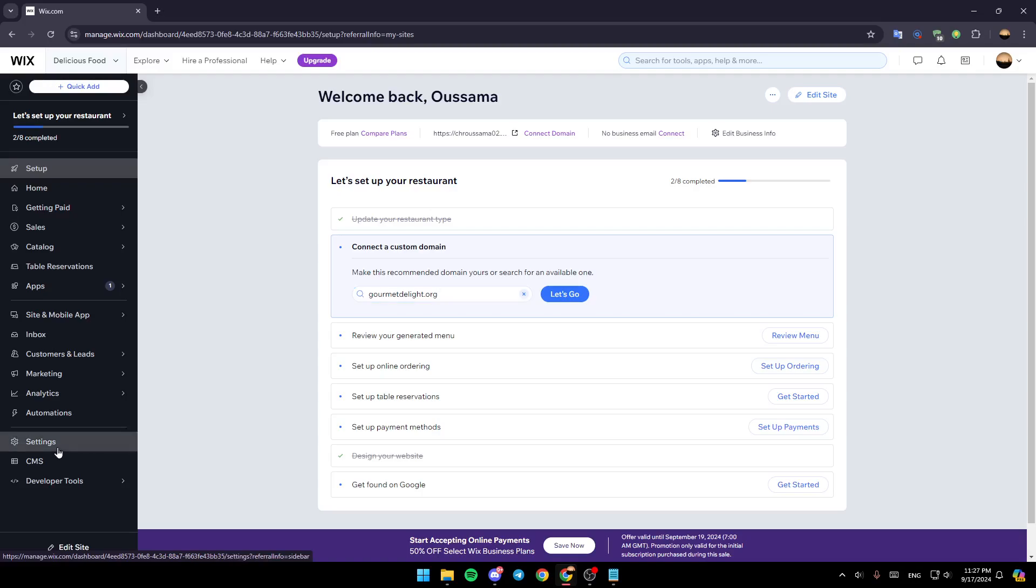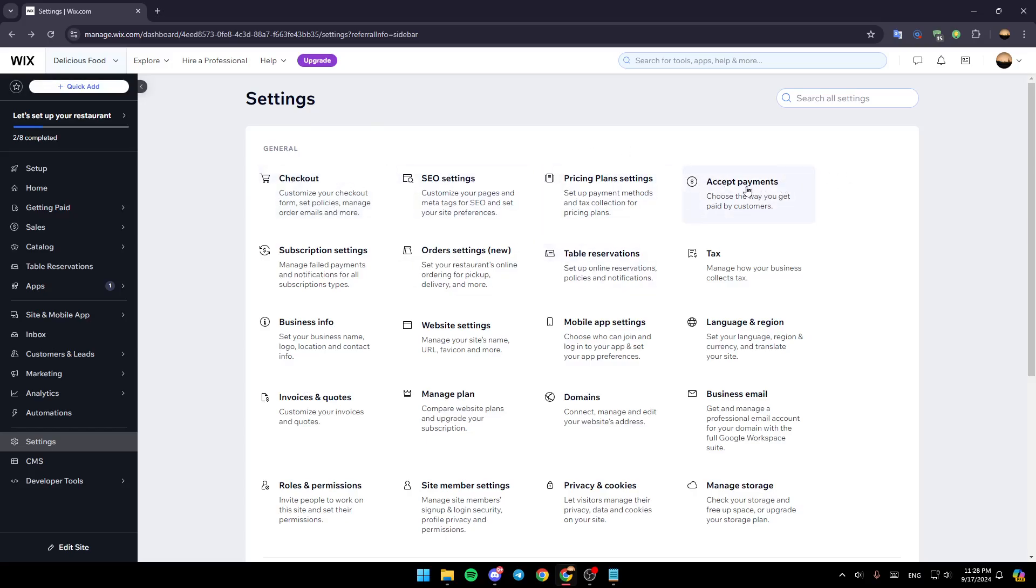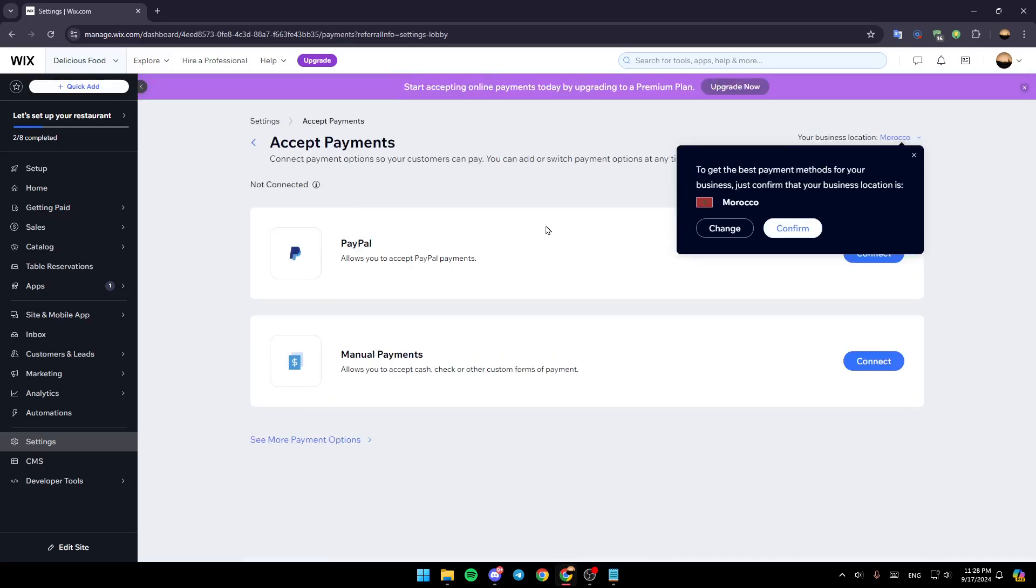So right now, go to settings. Go ahead and click on it. And then here, you're going to find all of the settings related to your Wix site. Right here, you're going to find accept payment. Choose the way you get paid by customers. Go ahead and click on this option.